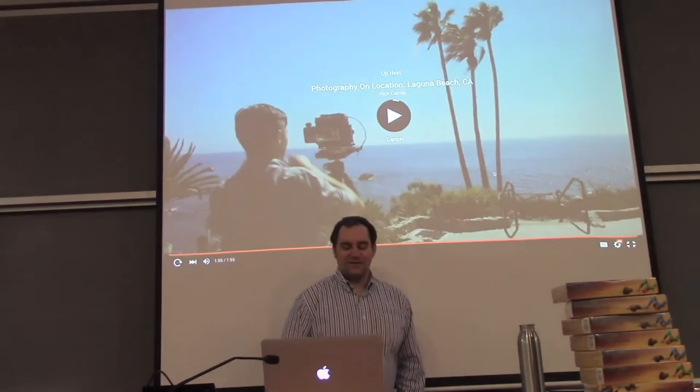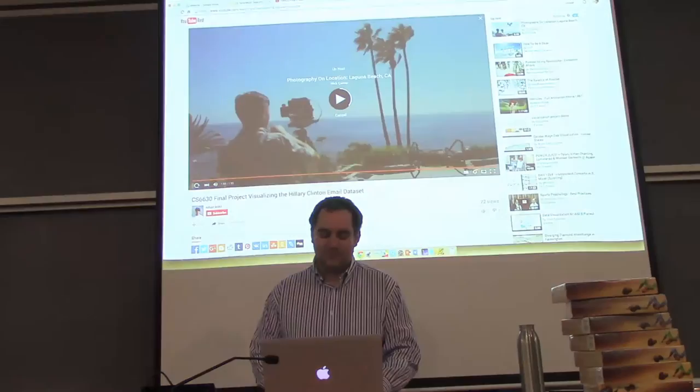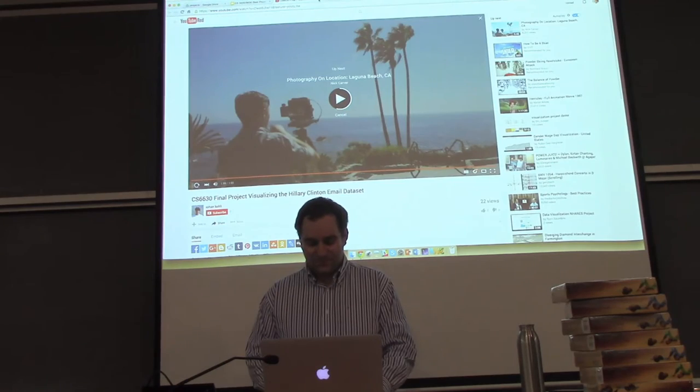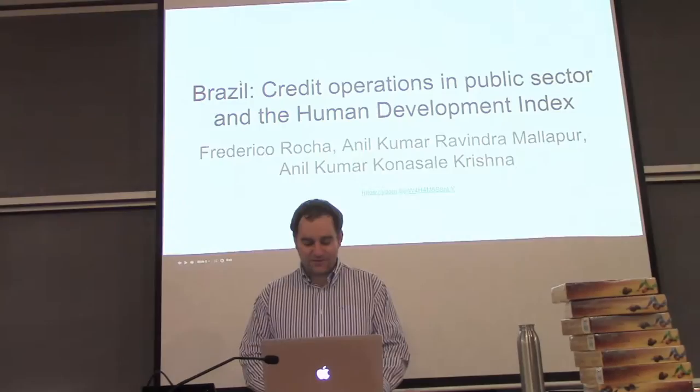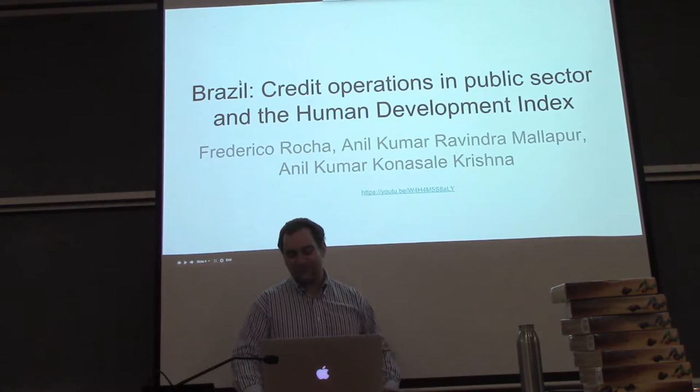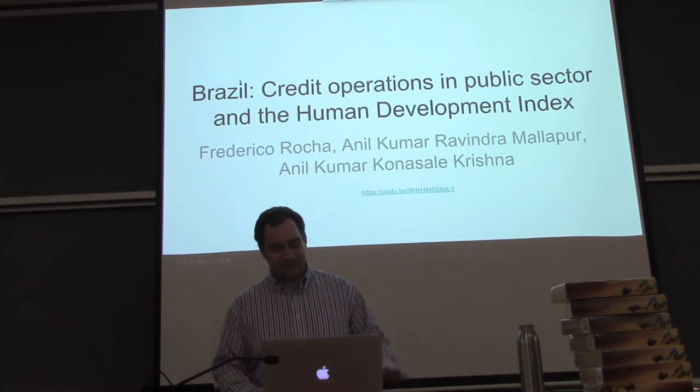Yeah, that was a great project. We liked it especially because of the intricate data managing that was involved. So very well done. Our next runner-up is Brazil, Credit Operations in the Public Sector and the Human Development Index.